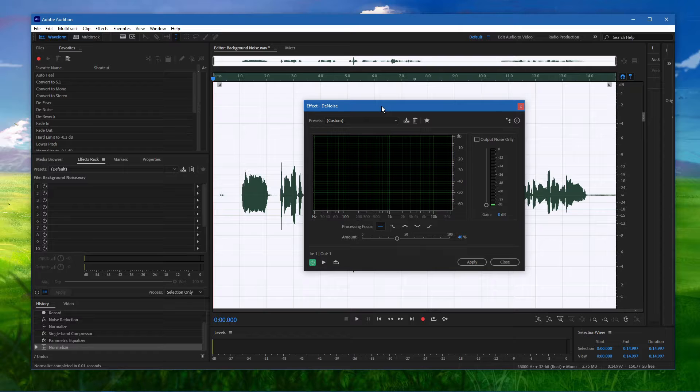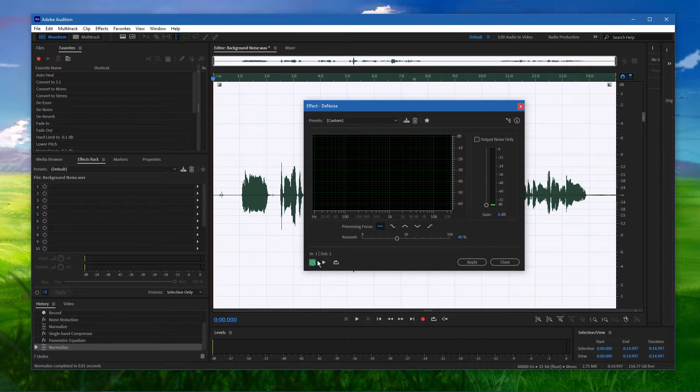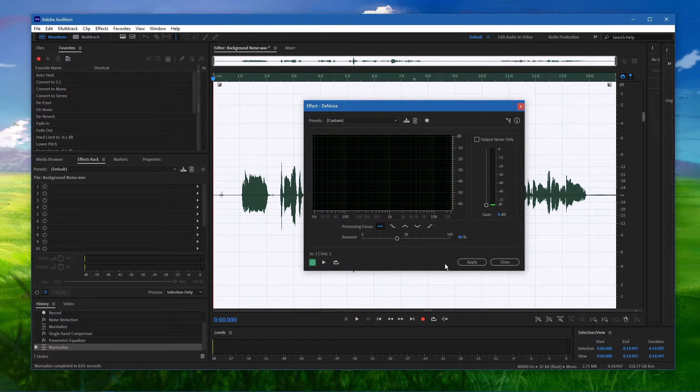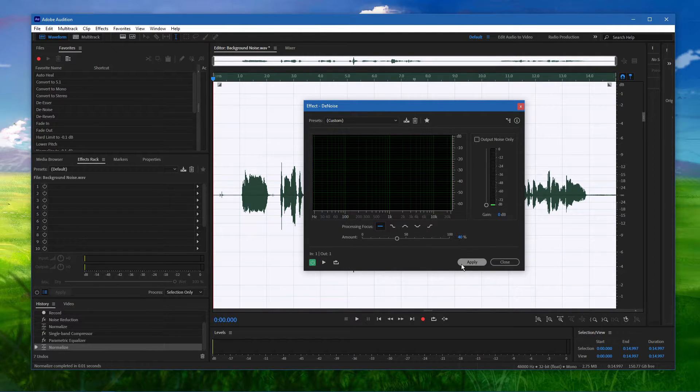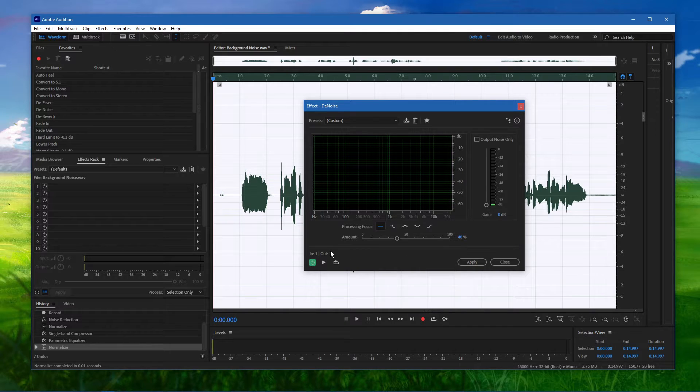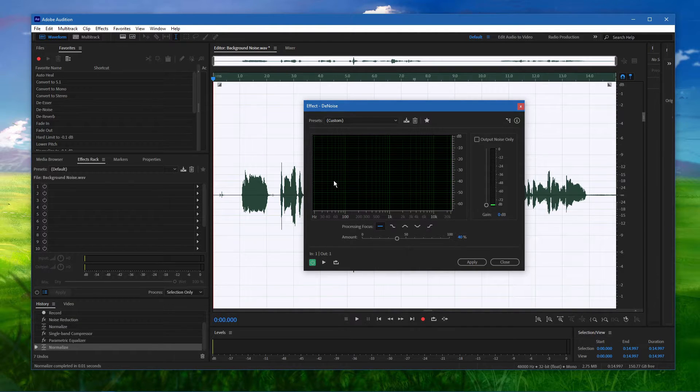This effect will automatically remove a big chunk of your background noise. You can listen to the preview while this window is still open to see how it affects your audio.